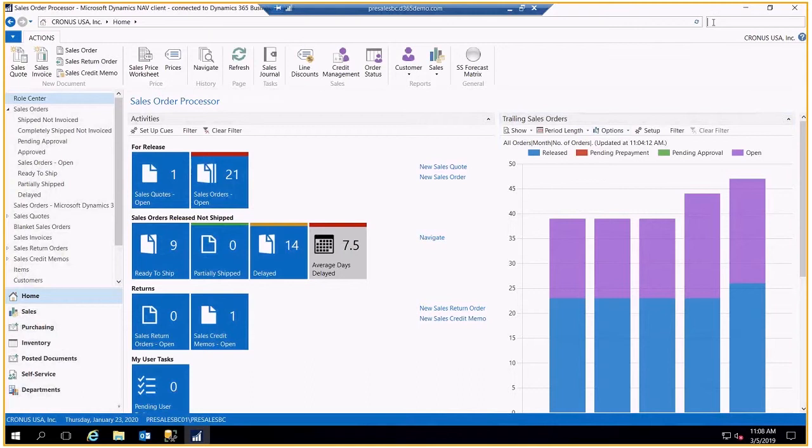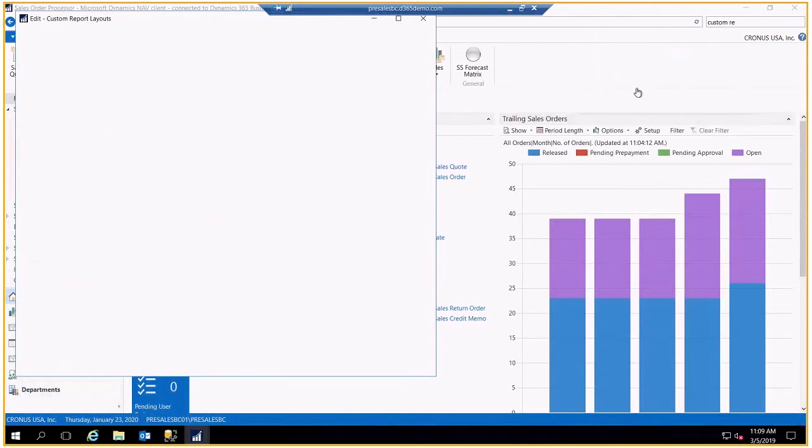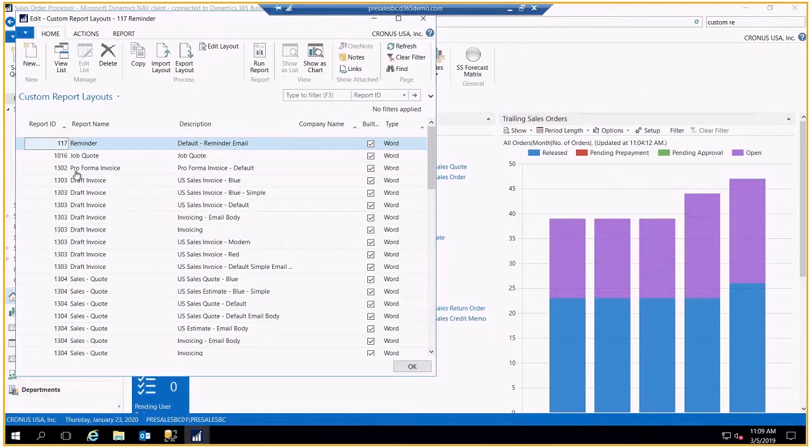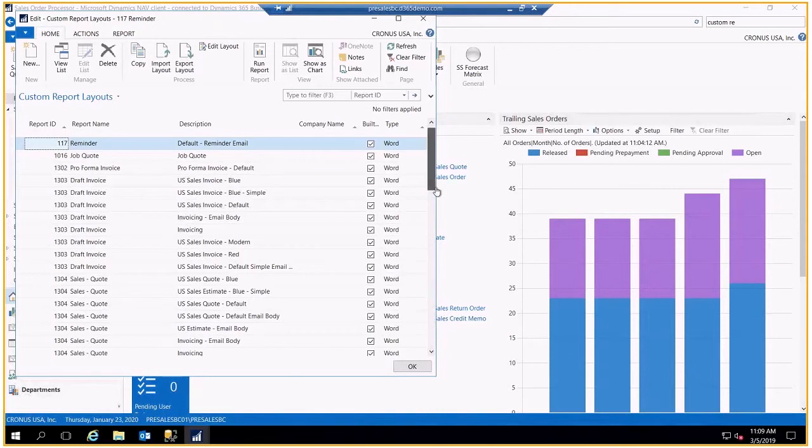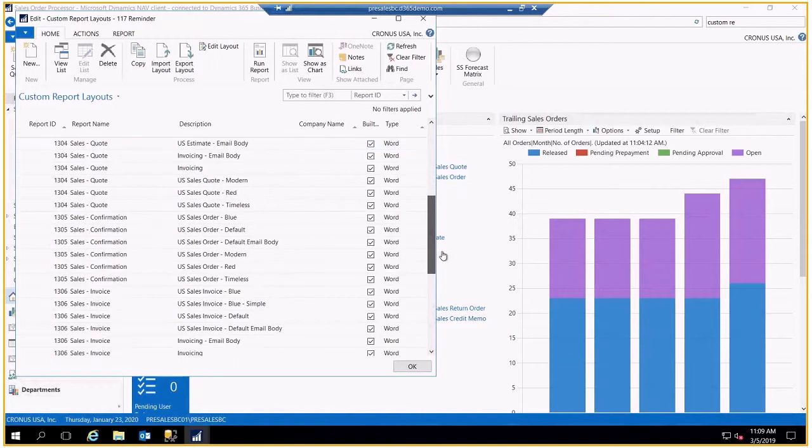So let's go to the area where we can create that, and that's called Custom Report Layout. I'll use the search feature to be able to find that. Custom Report. And here it is. So these are all of the different customer and vendor-facing documents that are available to be used in either the native language of Business Central or in a Word document, which is what we're interested in today.